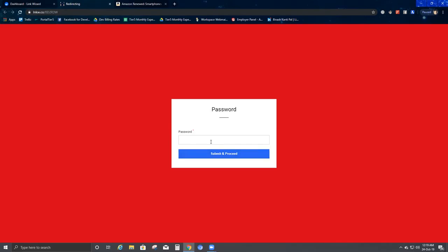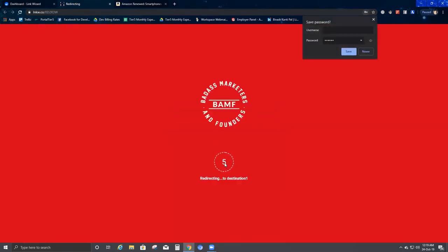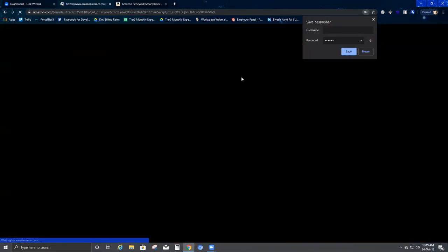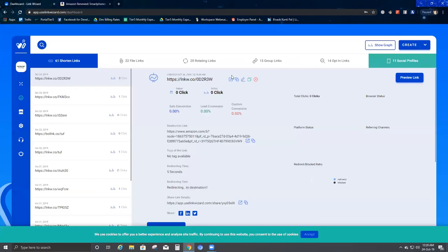The first option says Open Link. If you click here it redirects you to the link that you created — and you can see it's asking for the password. You'll remember we set a password, and I showed you the random password I selected: 1-2-3-4-5-6. I submit and proceed.